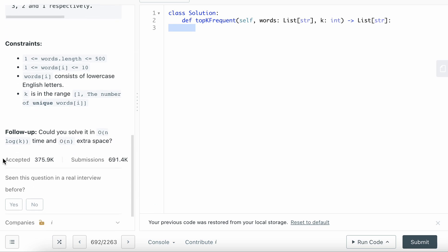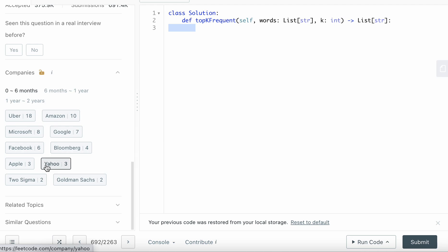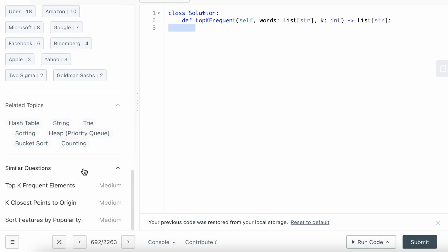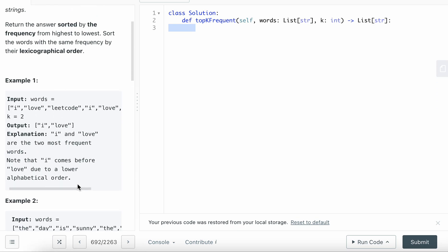You have to solve it in O(n log k) time and O(n) extra space. Uber has asked this question 18 times in the last six months, so it's definitely a great question to practice. A similar question we've done already is Top K Frequent Elements — it's kind of similar, other than dealing with two items: the word and the frequency.